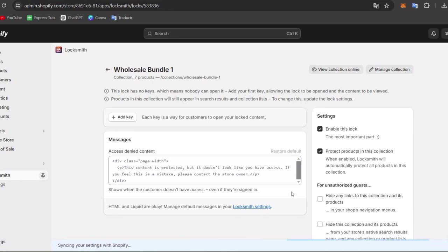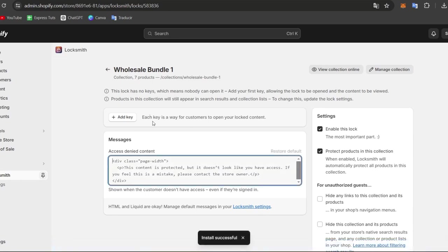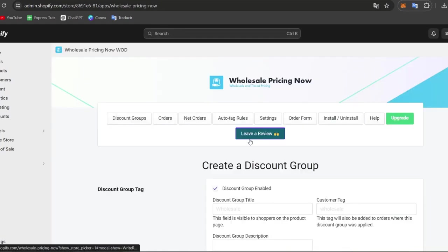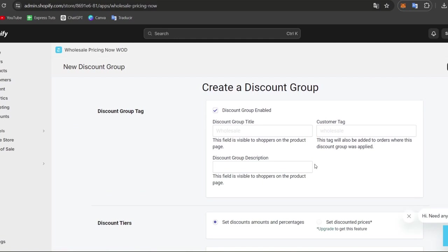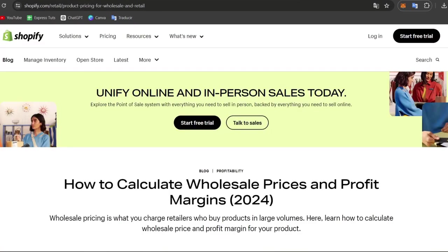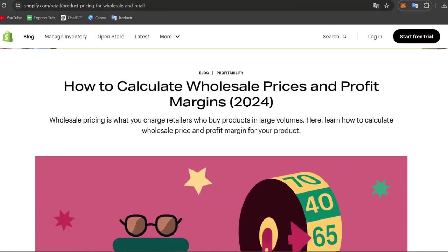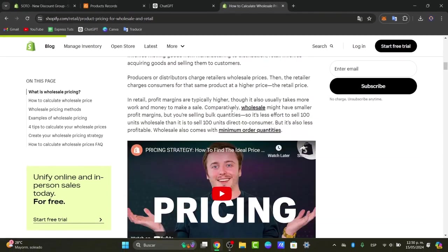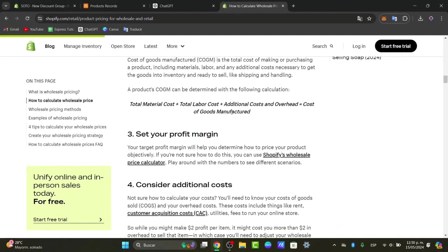Once the lock is enabled, you can add a key so customers can unlock the content. After enabling this and creating your first discount coupon, if you want to calculate your wholesale pricing, there's a Shopify resource linked in the description below that can help you calculate wholesale pricing and profit margins and add those prices directly to your products.